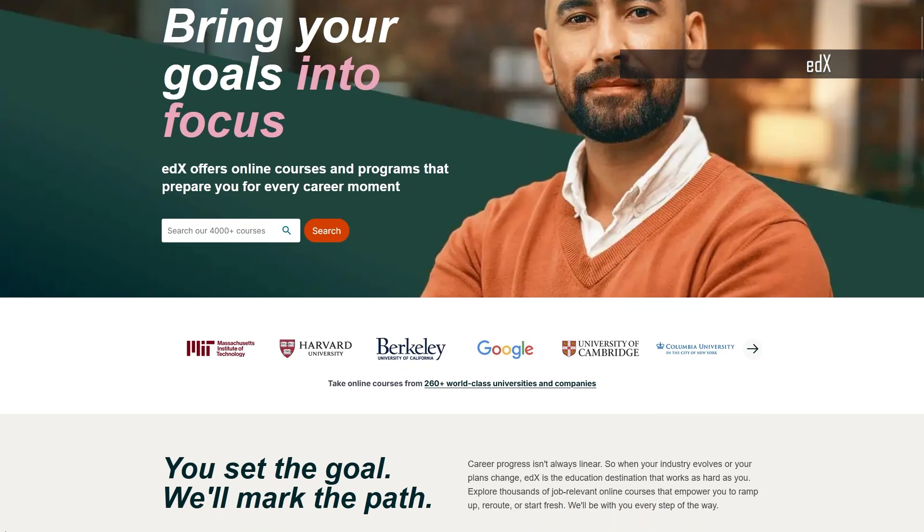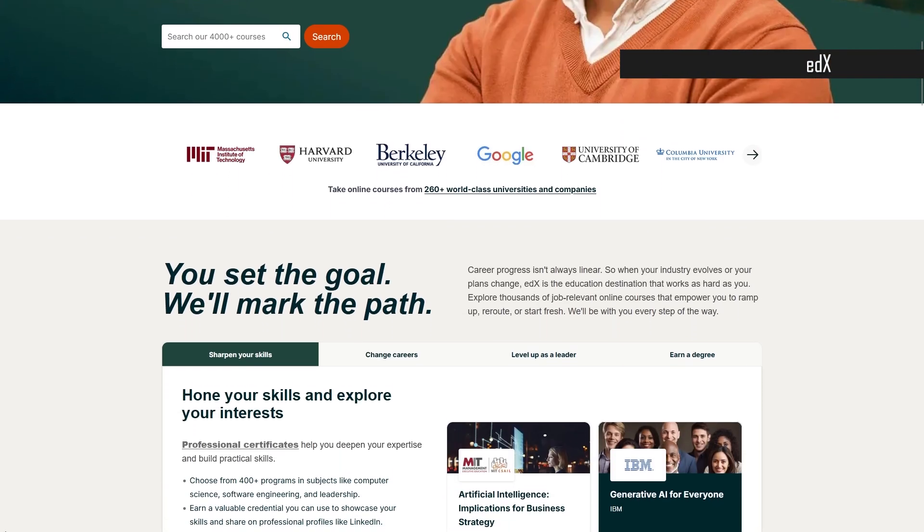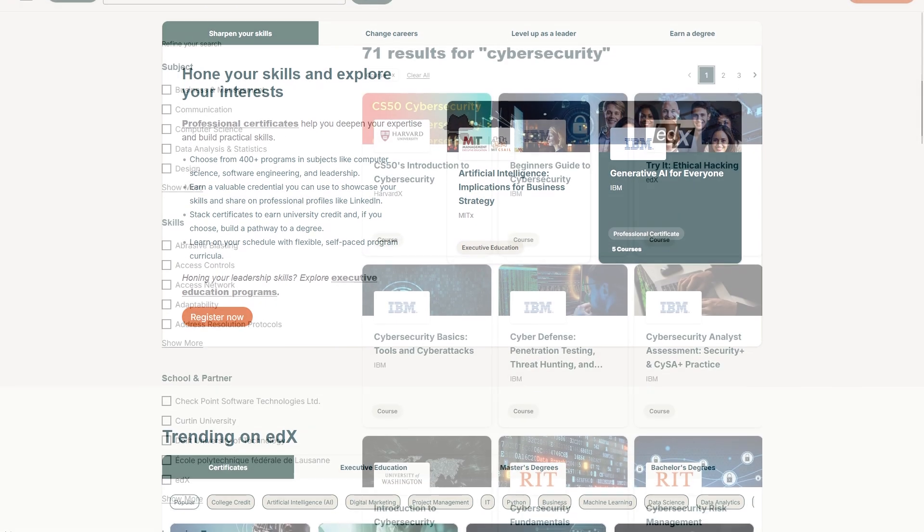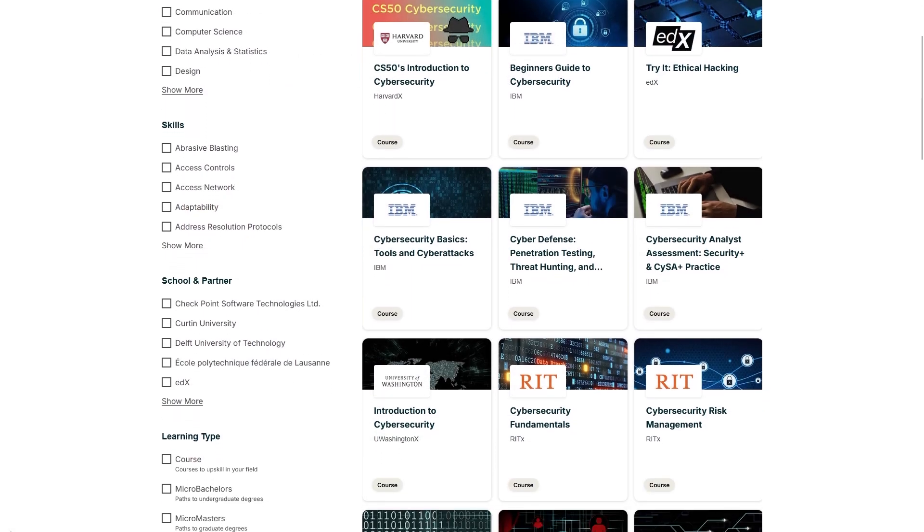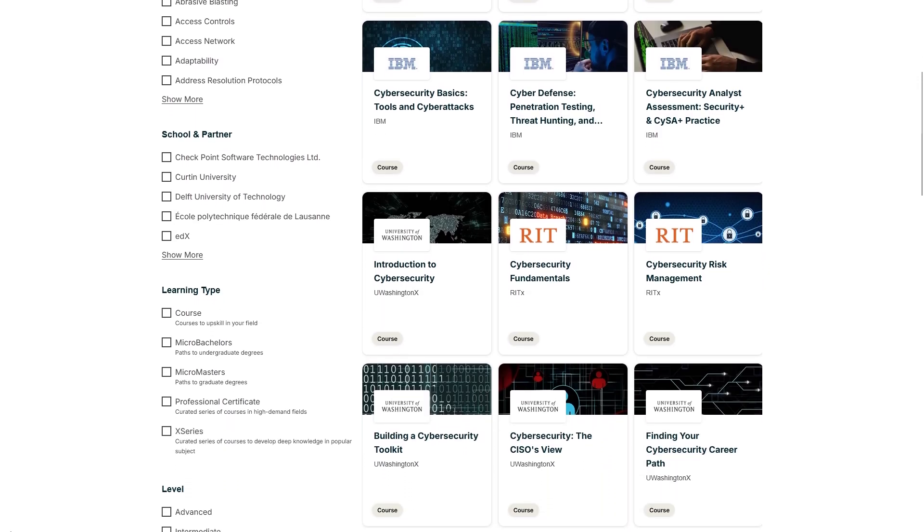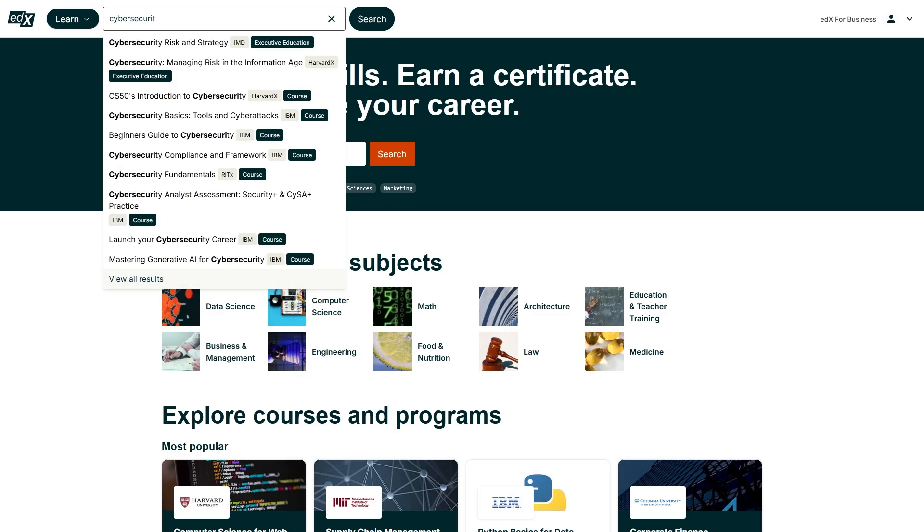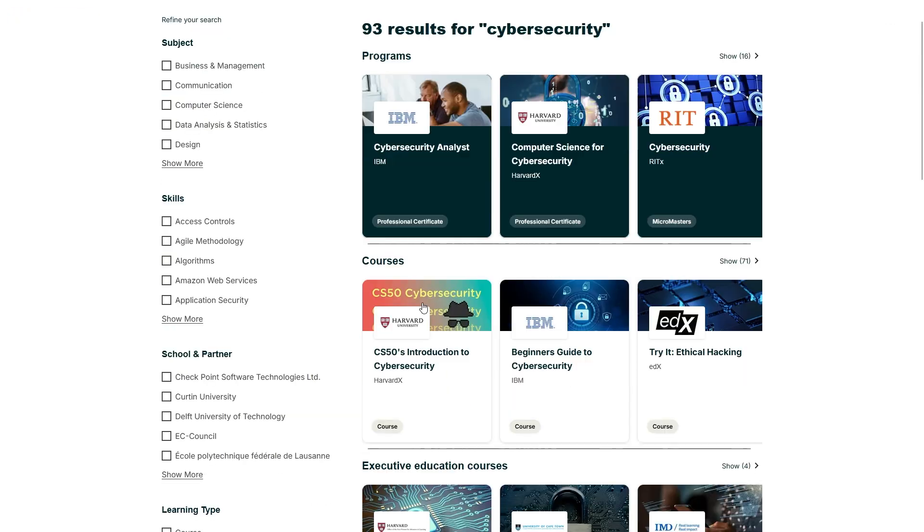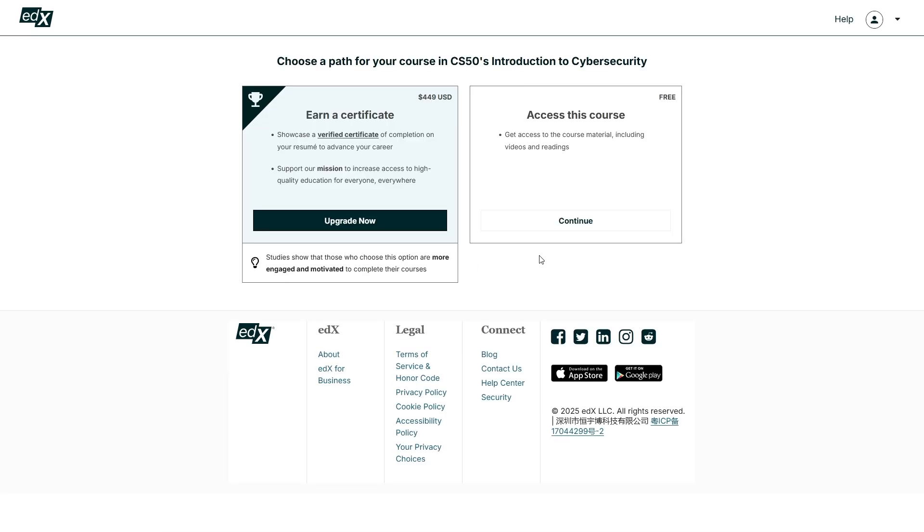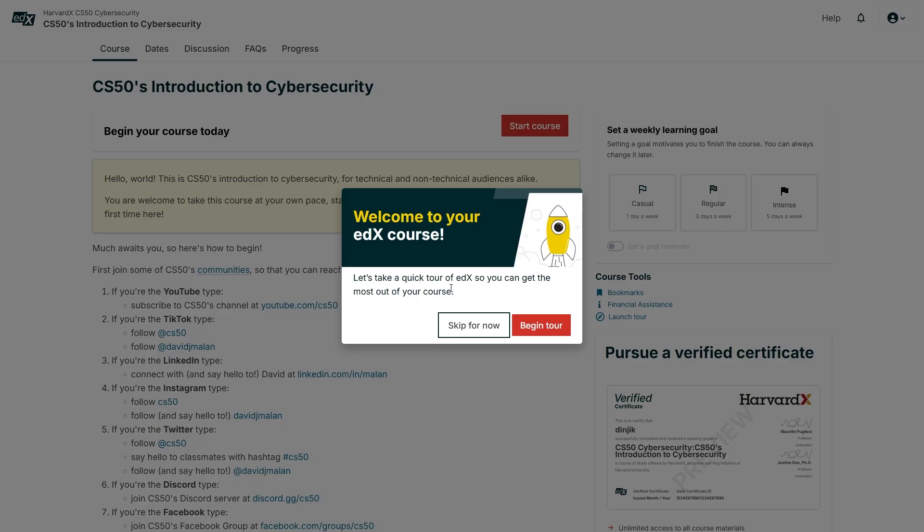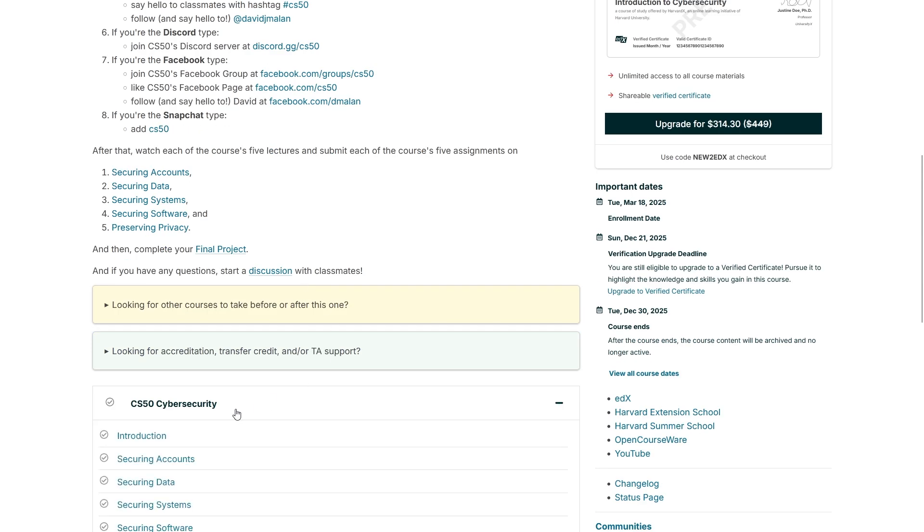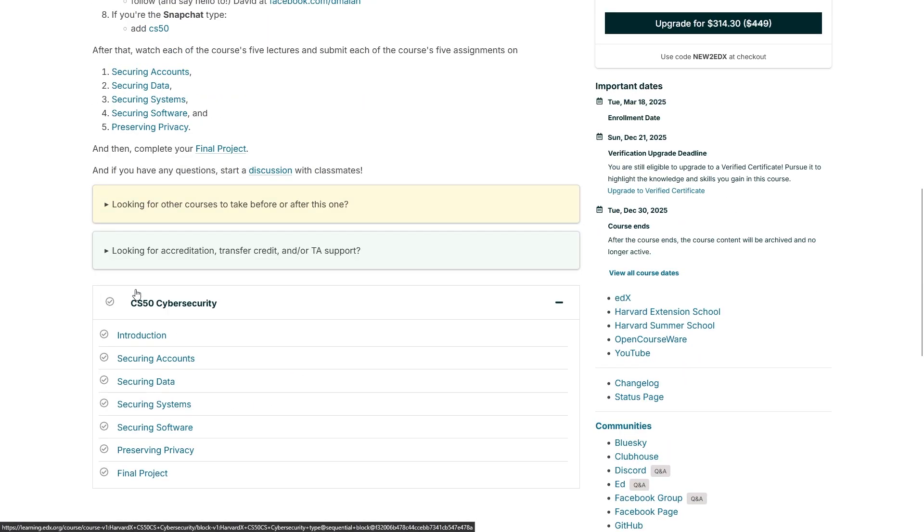First on the list is edX. EdX offers free courses from top universities and institutions like MIT, Harvard and IBM. They have so many cyber security and ethical hacking courses that you can complete at your own pace without having any restrictions. For many courses on this platform you can access all course materials for free, but if you want a verified certificate that's where the cost comes in. The great thing about edX is that you generally don't have to pay for the verified certificate. In so many cases you can just skip it and still get all the knowledge and practical skills you need.